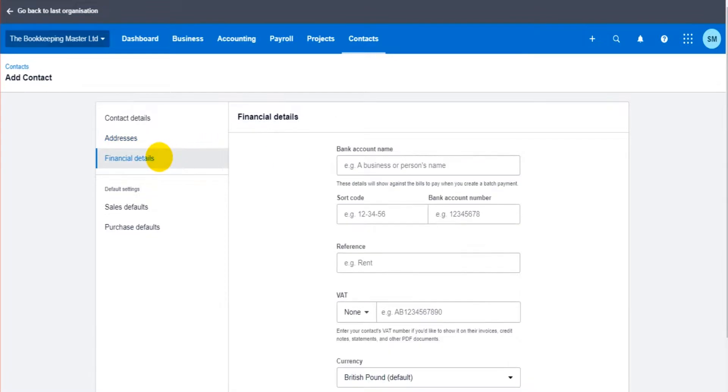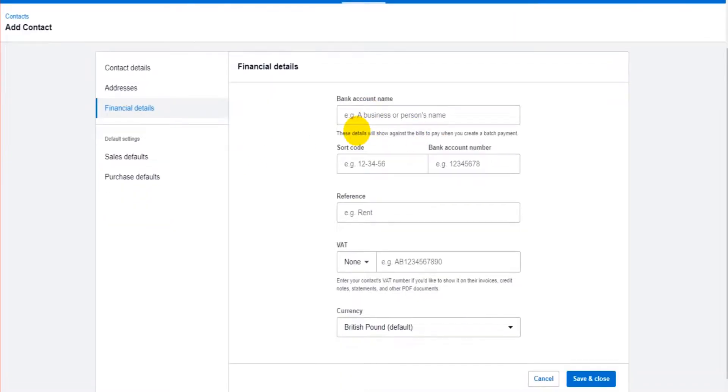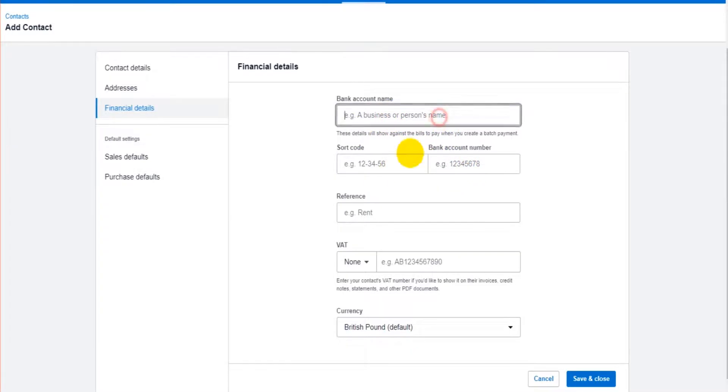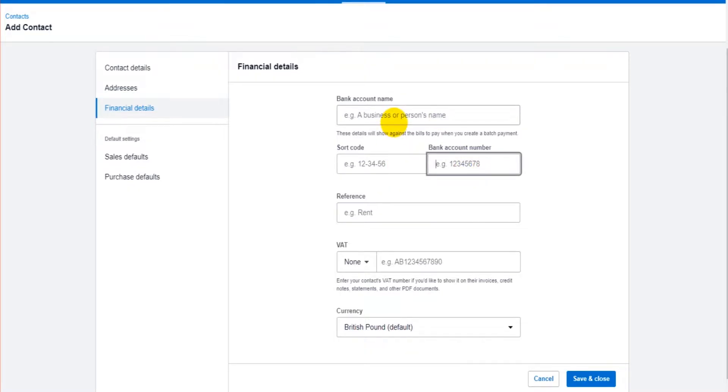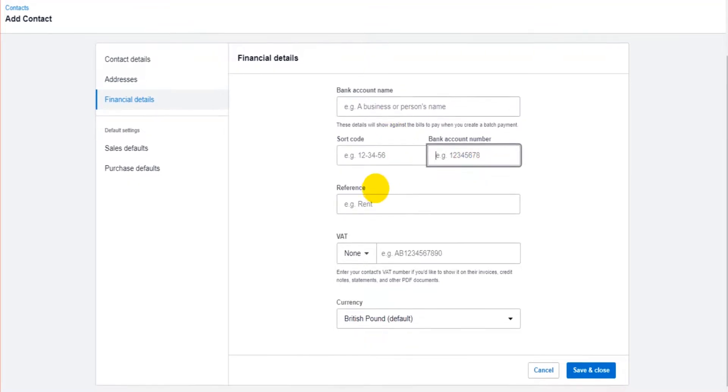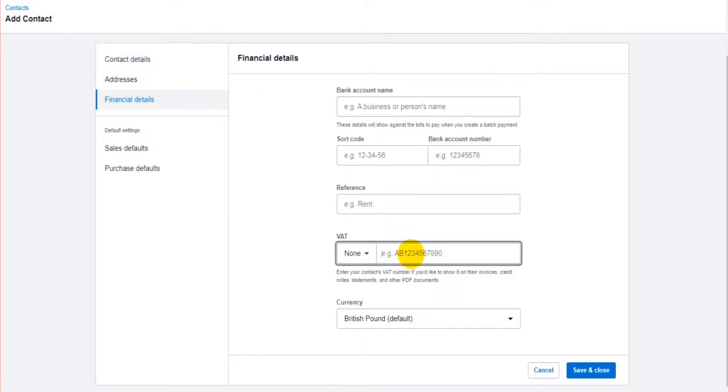Financial details. This might be more important for suppliers rather than customers. You can enter the banking details of your customer or contact, the payment reference, their VAT number, sales tax number and then their currency.